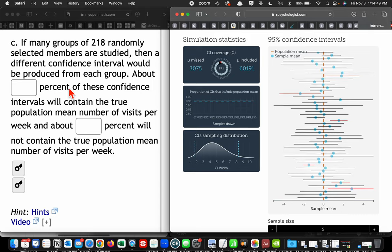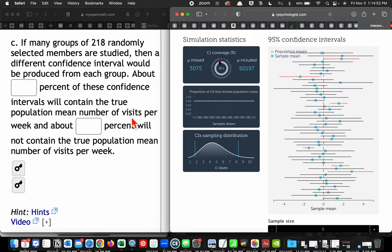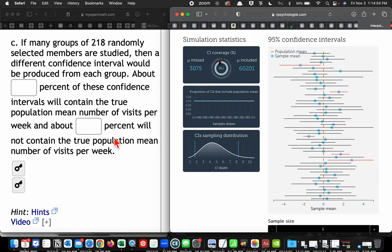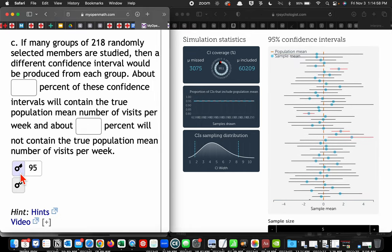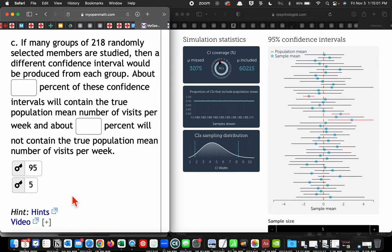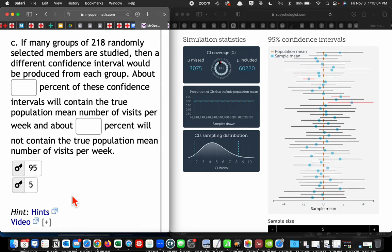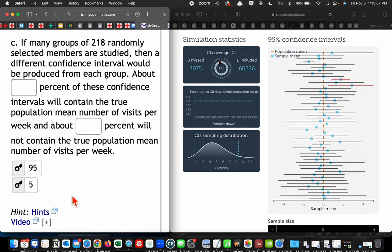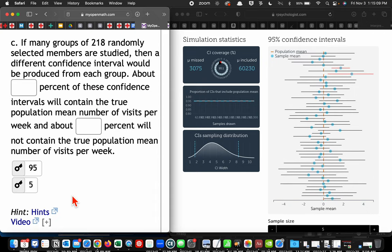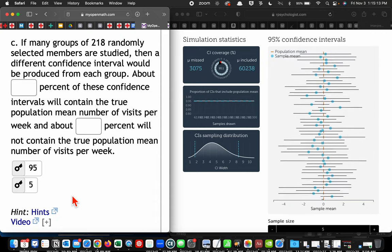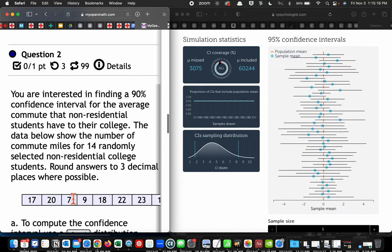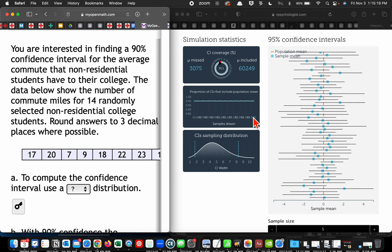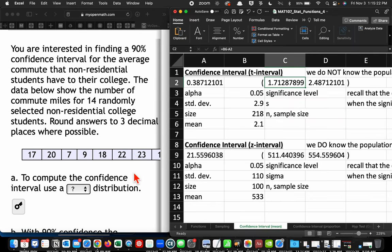About 95% of these confidence intervals will contain the true population mean number of visits per week, and about 5% will not contain the true population mean. So it's not a probability of us containing the mean. It's how many would contain the mean when we run 100 of them. All right. Second question.